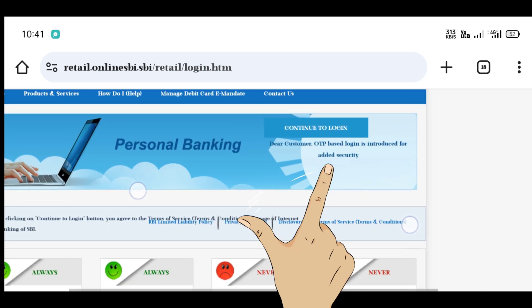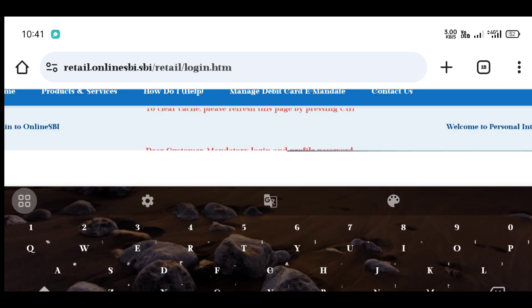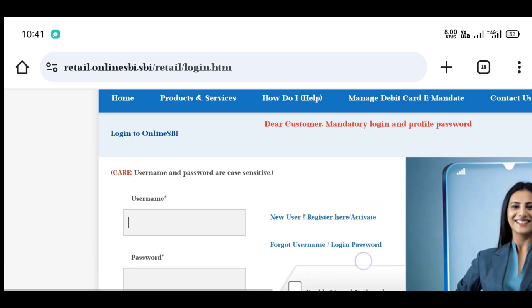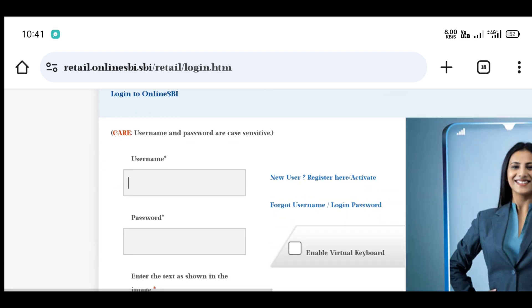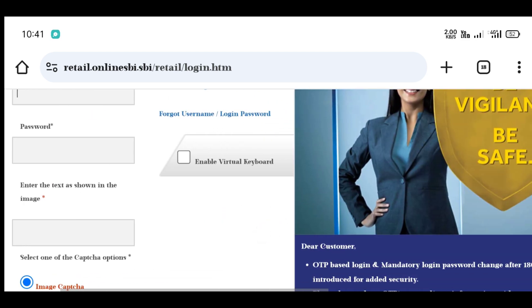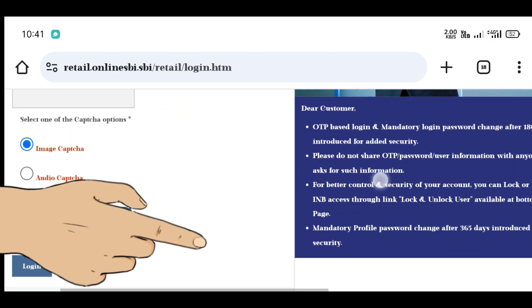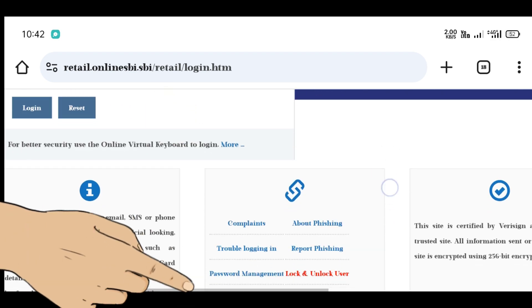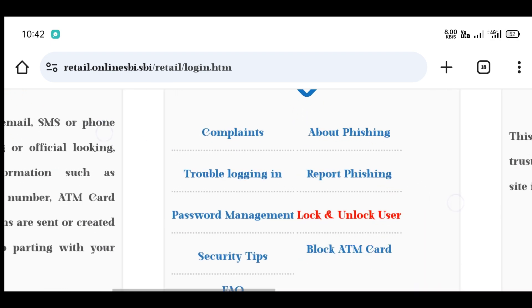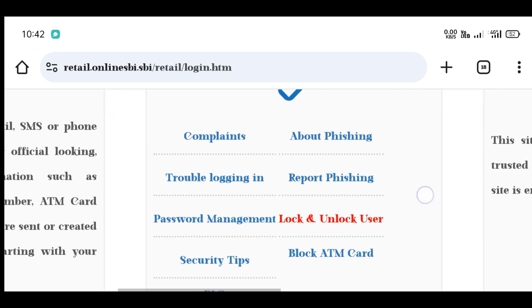If you have a computer, you can click on the next page. You can scroll to the next page.